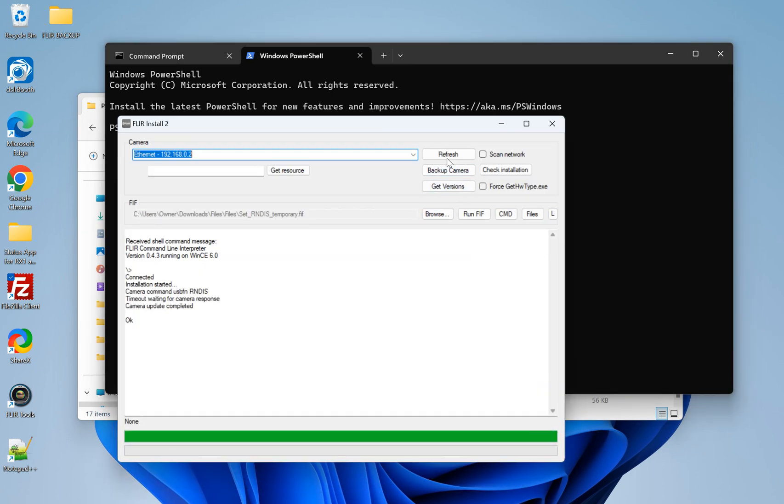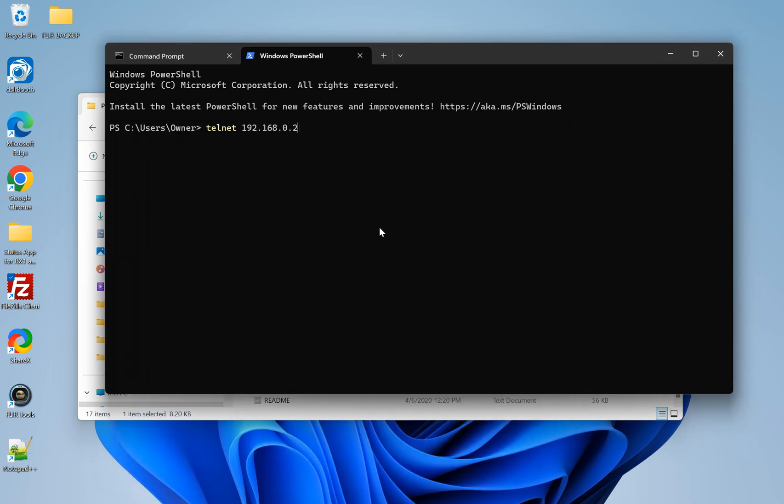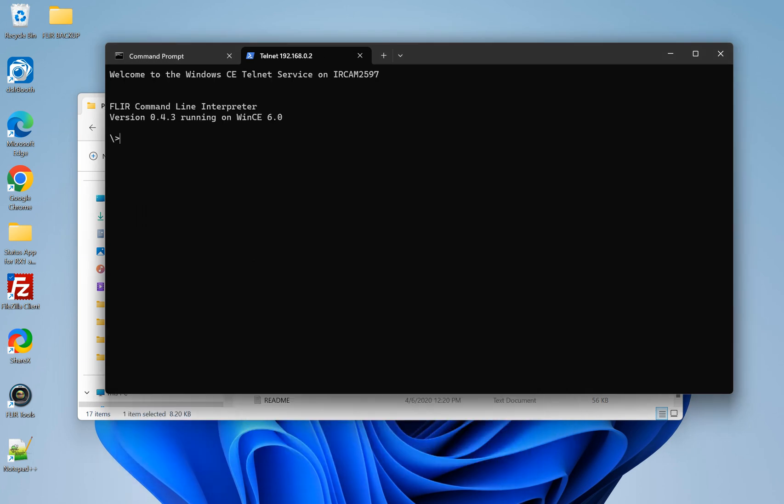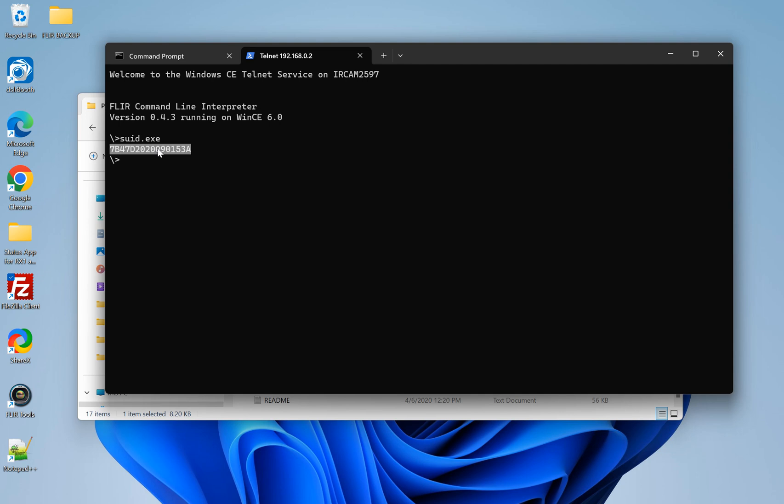And again, you can just go here, click refresh, and it shows your IP address. So now we have that. It brings us to this new menu. So this one is pretty easy. Just type in SUID.exe. And this is a file that's on the camera that we're pulling up. So it brings the SUID. Double click on that. And Control C. And then we have that copied.